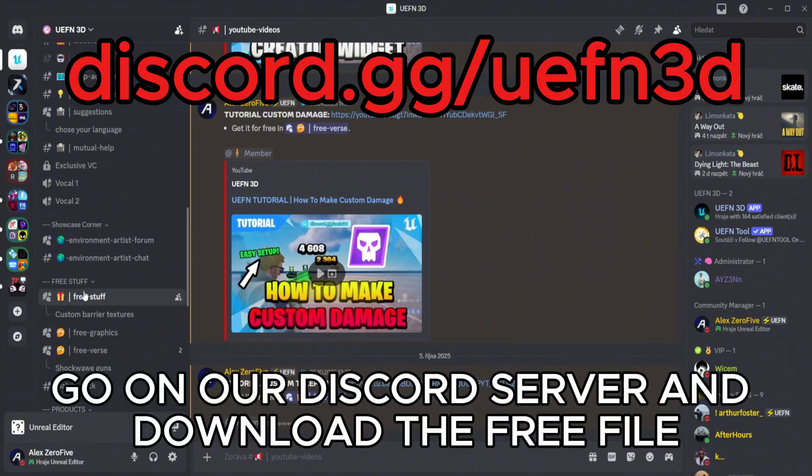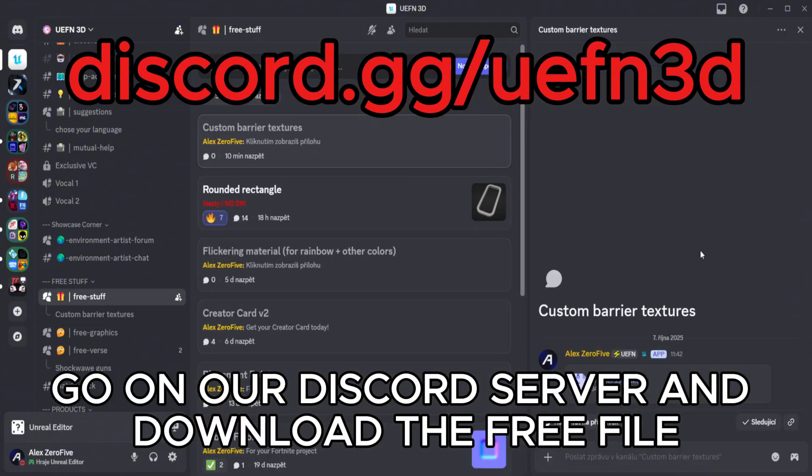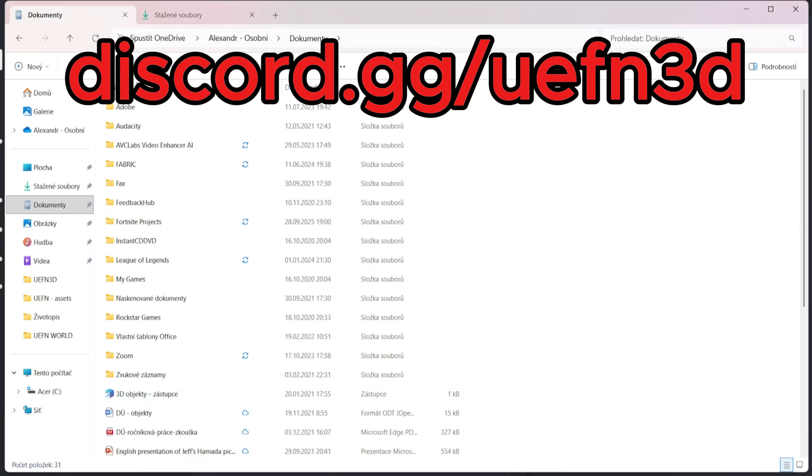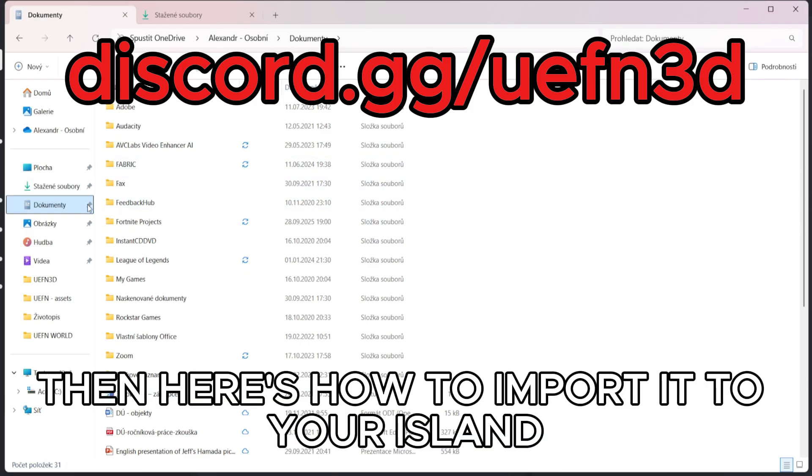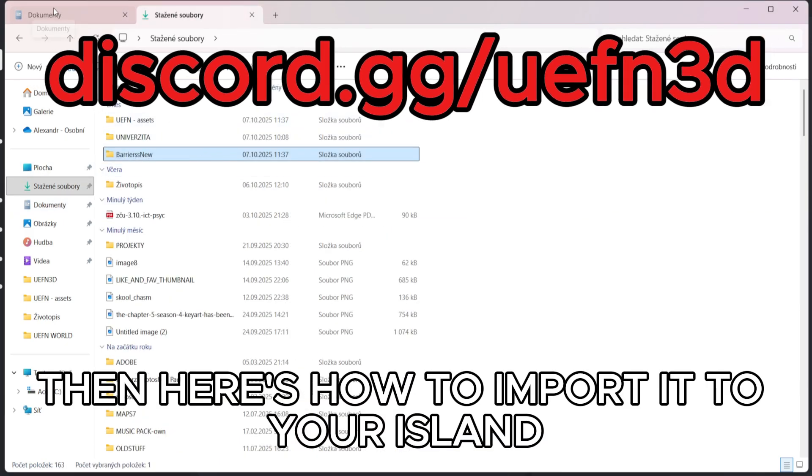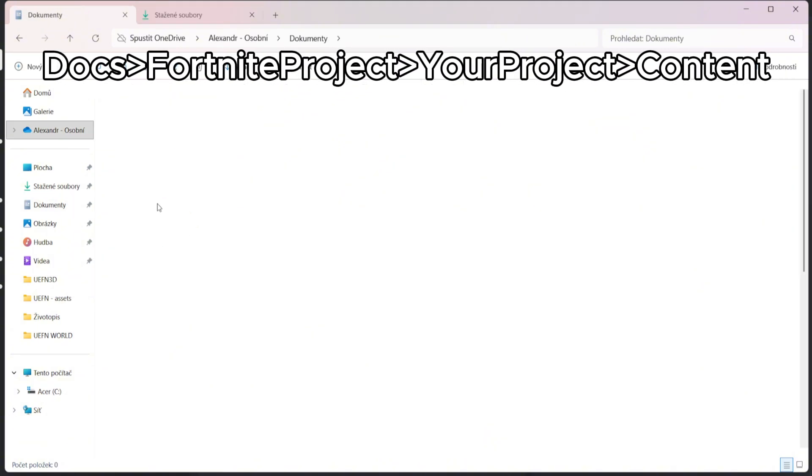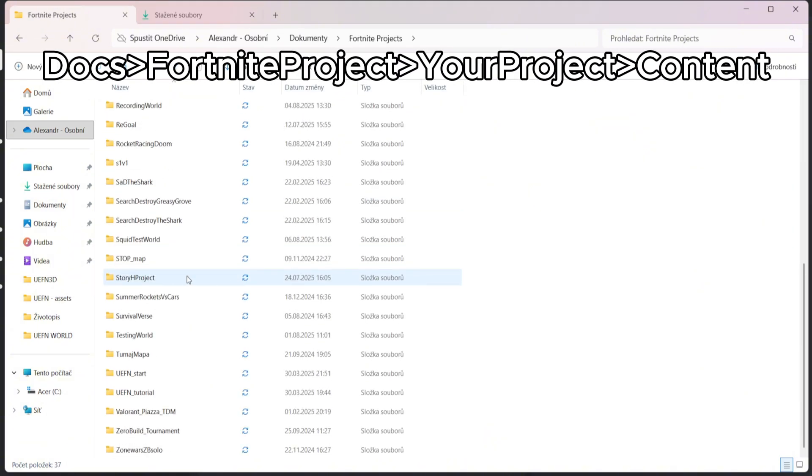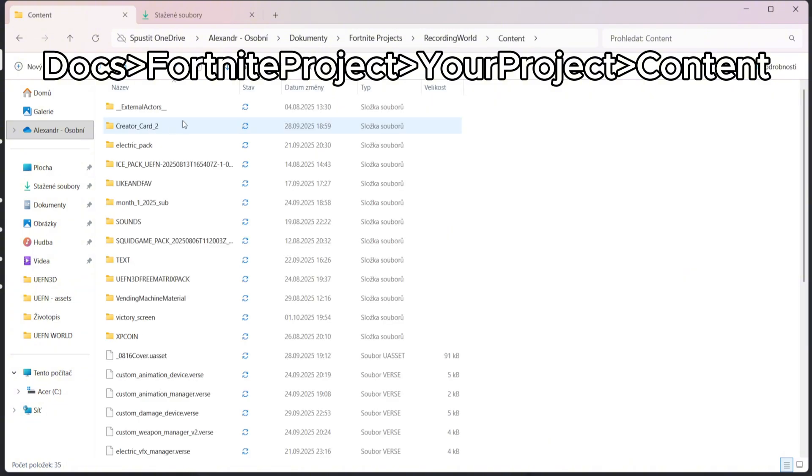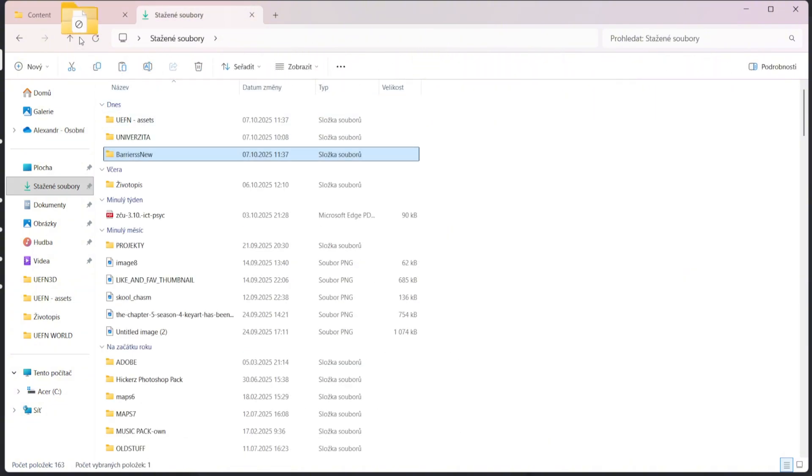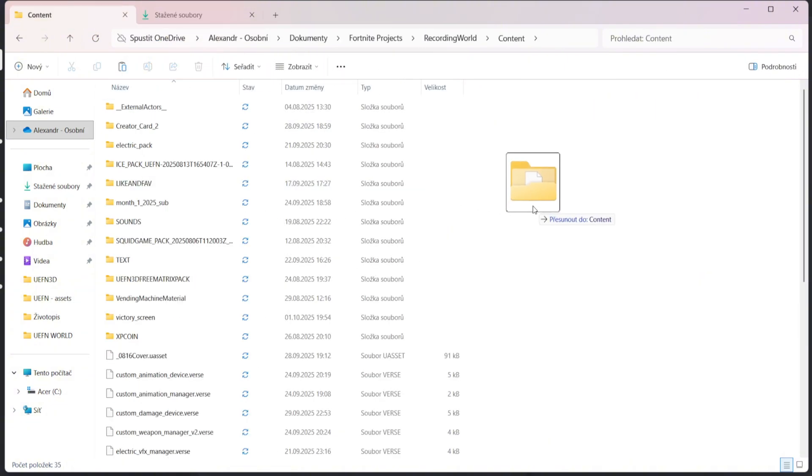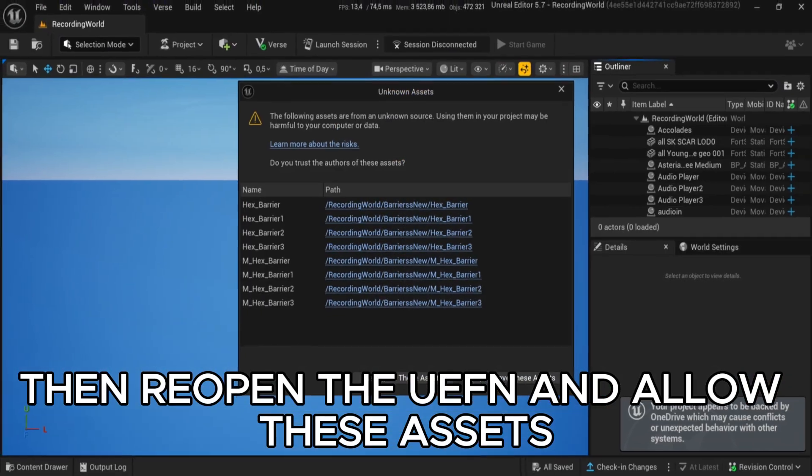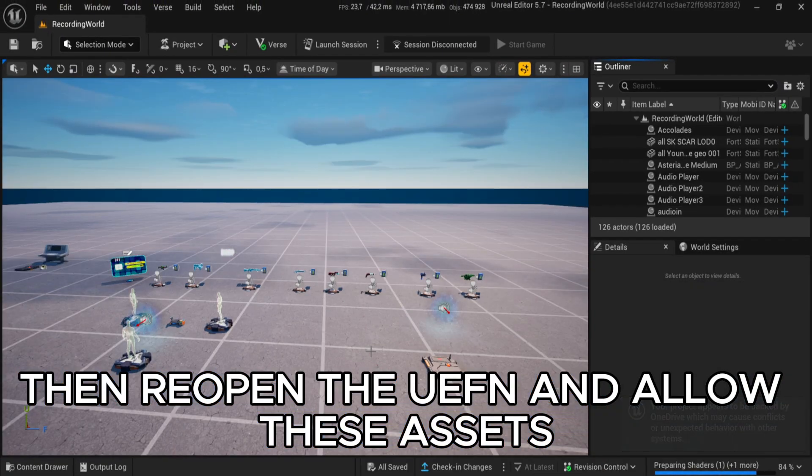Go on our Discord server and download the free file. Then here's how to import it to your island. Then reopen the UEFN and allow these assets.